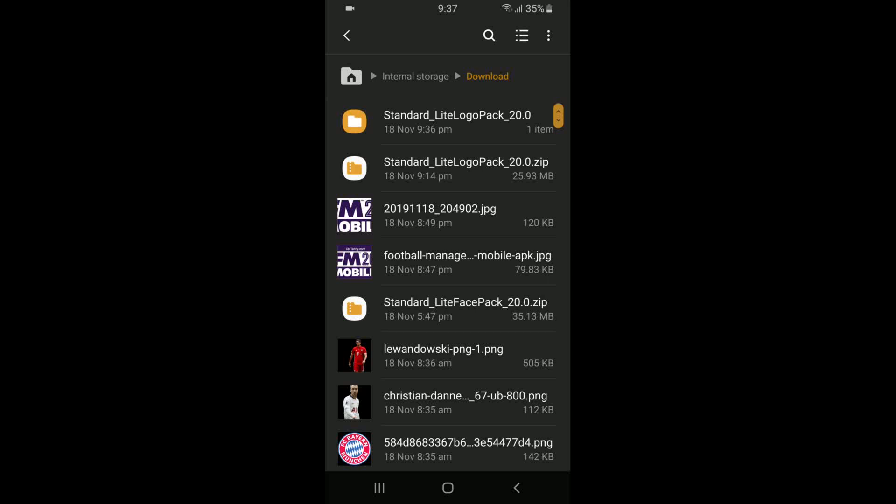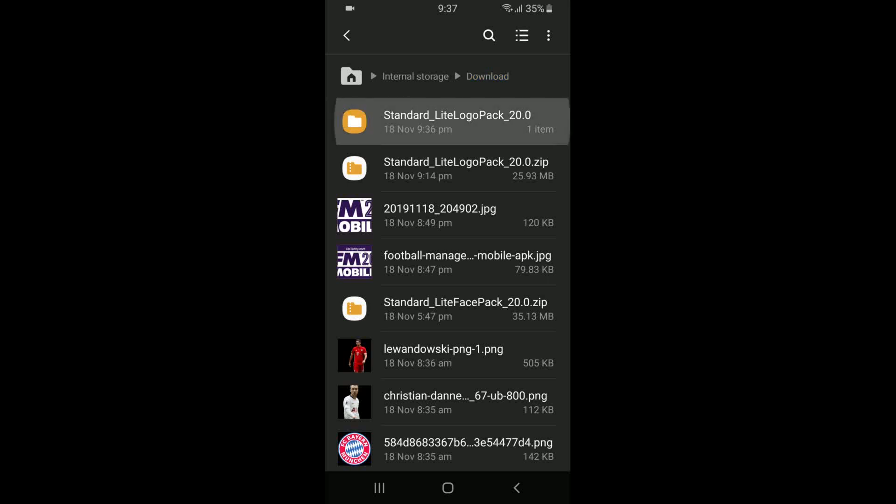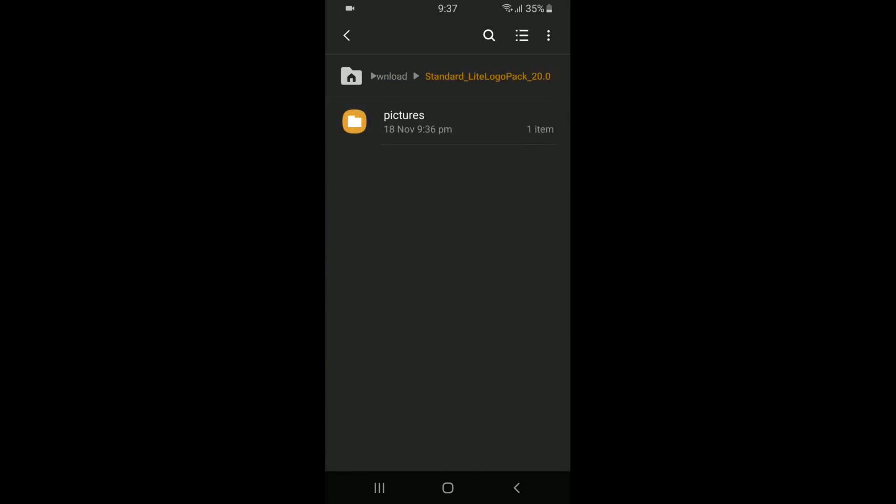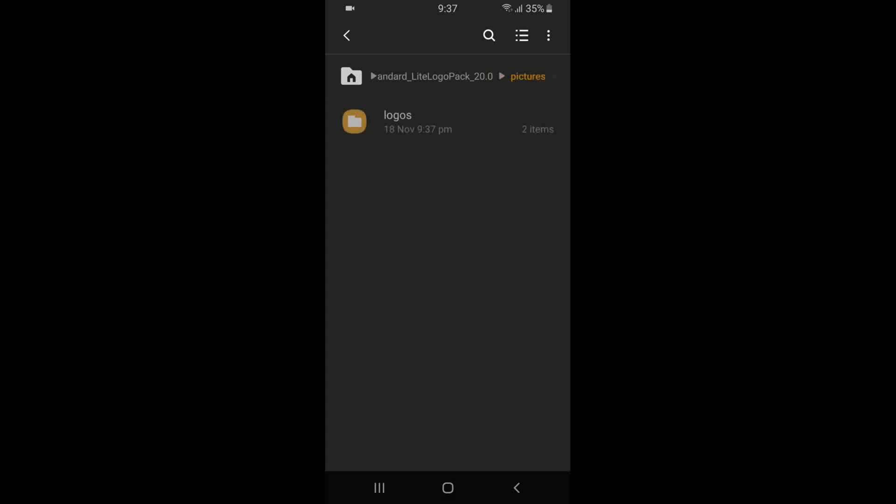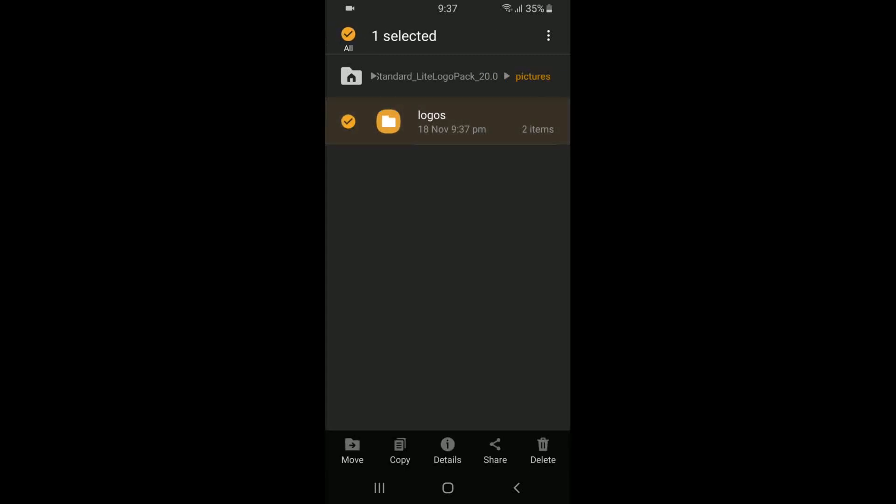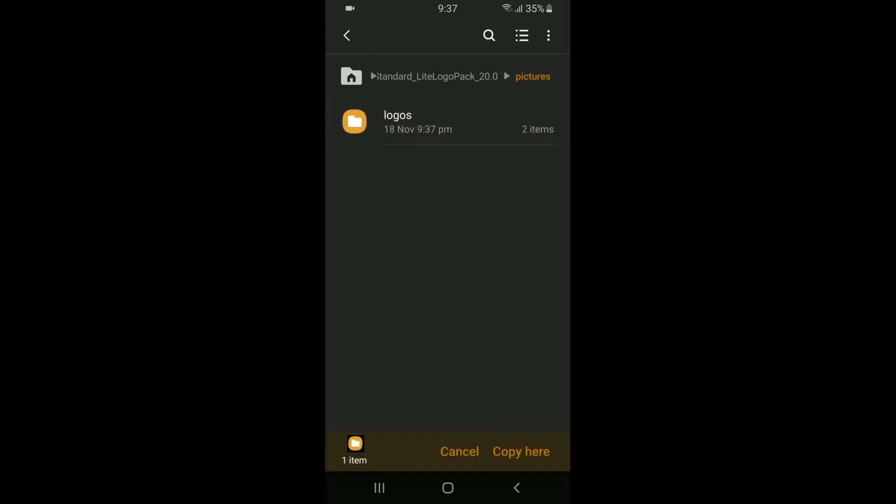Okay guys, so let's go back. So the first file in your list should be the one you just unzipped. So that's the Standard Light Logo Pack. So let's click on it. Let's click on Pictures and then we have Logos. So what we can do, if we press again it's just going to take us to this page. So let's go back onto Logos. Hold on it and then press Copy.